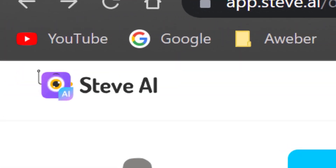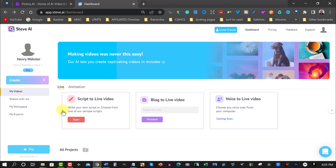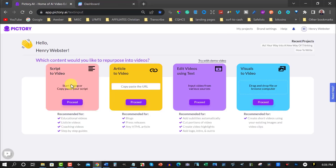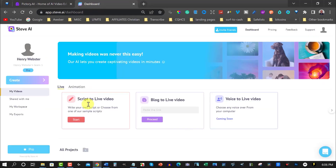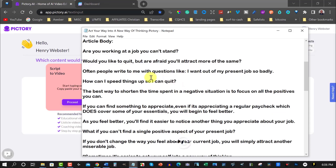Steve AI has two options: script to video and blog to video, but they also have script to animation videos and blog to animation videos. But today, for a fair comparison, we're going to be looking at Pictory script video versus Steve AI script video. The article we're going to be looking at today is this particular one.